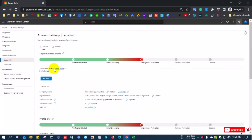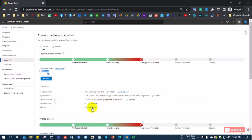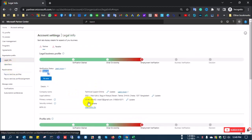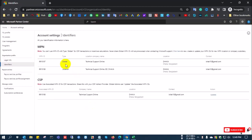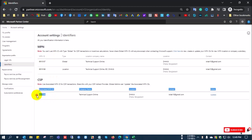There are steps to complete your full MPN ID. This is the verification process — by going through these steps, you need to submit your company documents so Microsoft can check and verify your portal. If you click 'View MPN ID,' you can see your MPN ID. There are two MPN IDs: the Global MPN ID and the Location MPN ID.